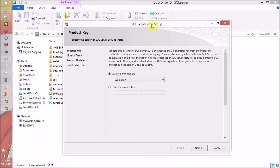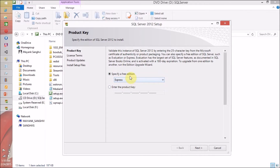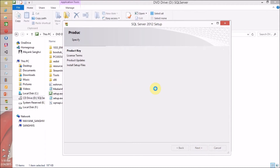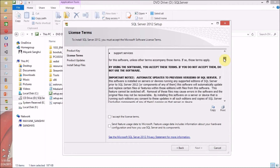Here is the installation window where we have to provide our product key or select what type of setup we want — either Evaluation, Express, or a product key. If you have a product key, you can type it. For this video, I am going to install the Evaluation edition. Evaluation is an 180-day trial period and after that you are not able to use it. Express installs the database only and you are not able to access all available features. I am going to select Evaluation and click Next.